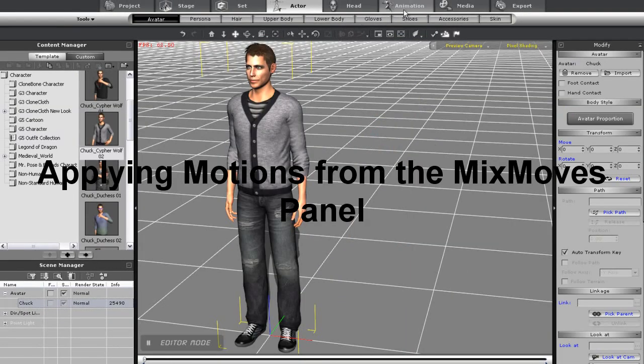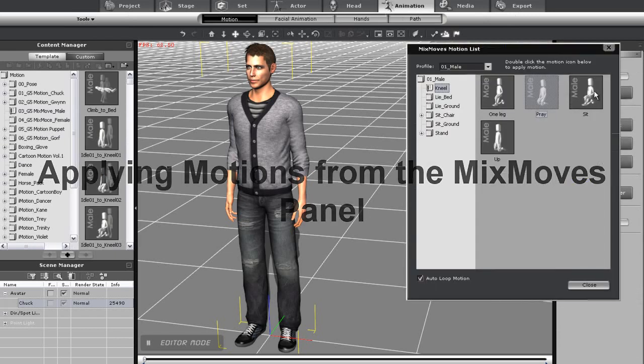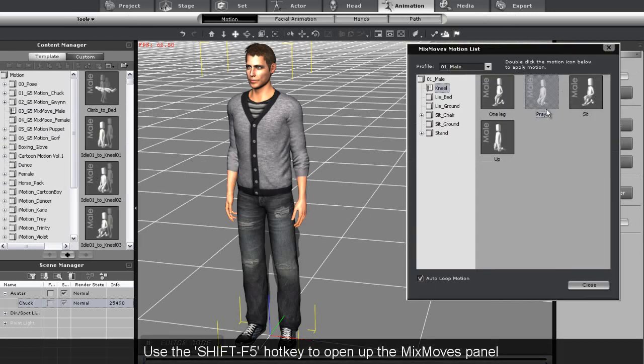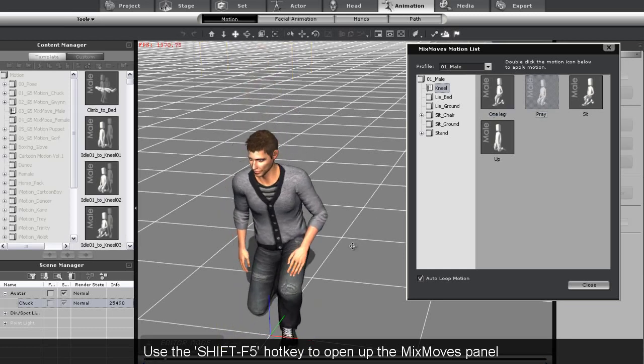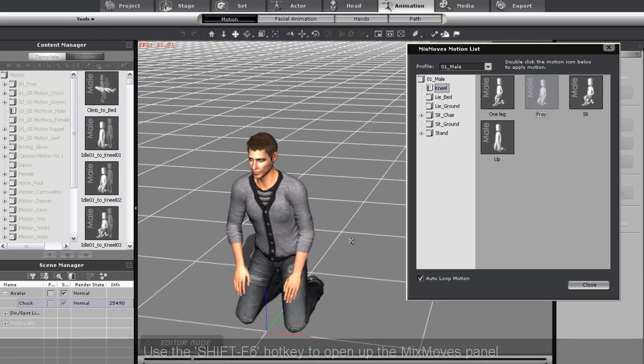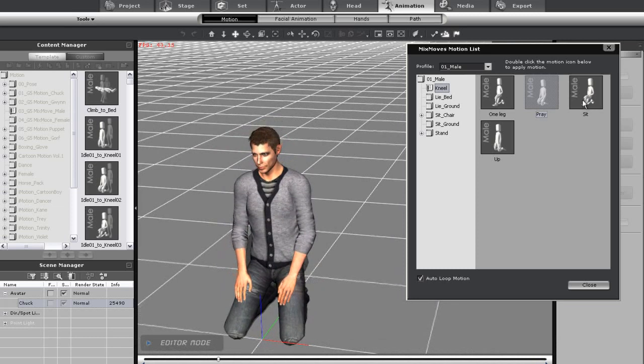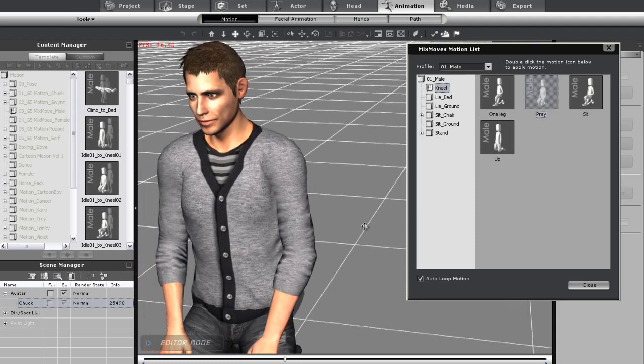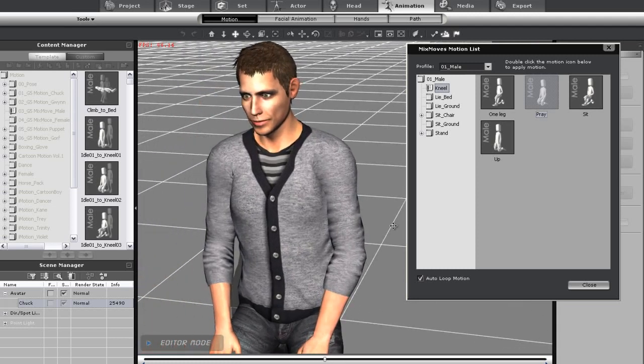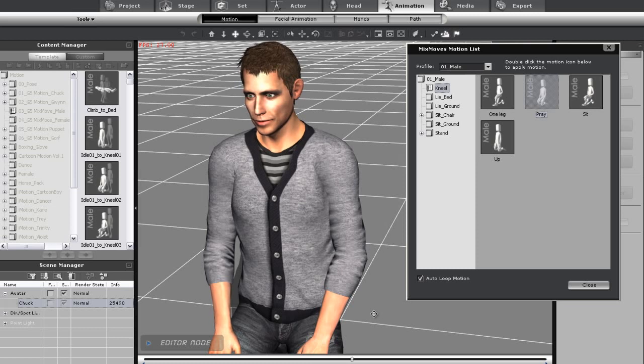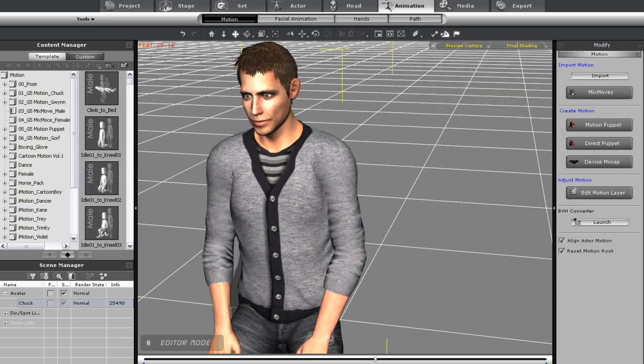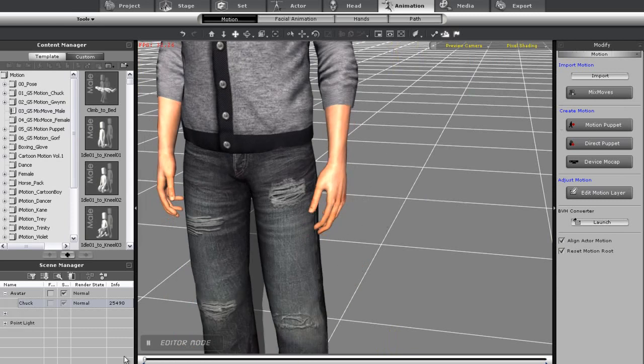Now you can also apply Mixed Moves from the Mixed Moves panel found in the Animation tab. Simply click on the Mixed Moves button at the top. When the panel opens, I can simply double click my action to get it to play. Notice that in the bottom of my Mixed Moves panel, there is a selection box called Auto Loop Motion. When you have this selected, it basically just means that your motion will play, and then continue on to a sort of idle state where the character is still moving. The motion will not repeat like with Puppet Motion.